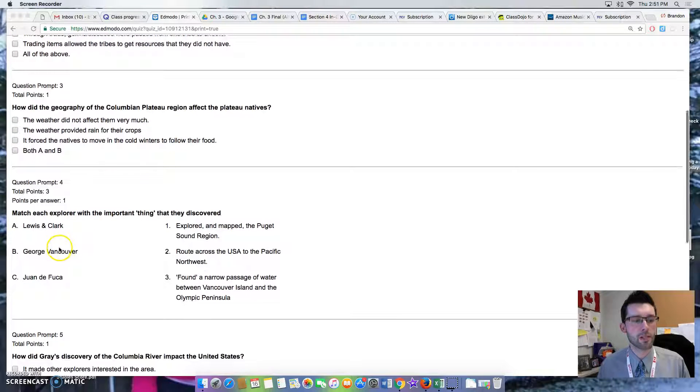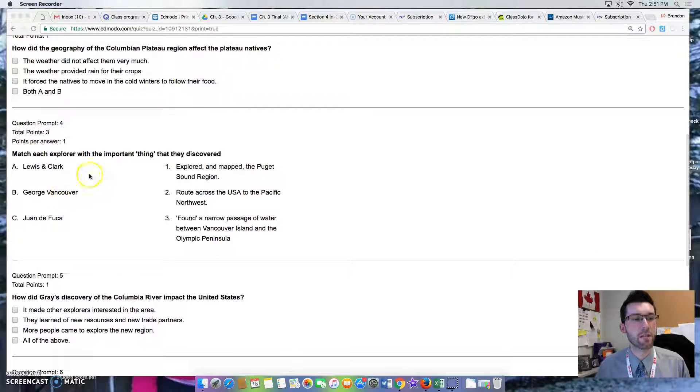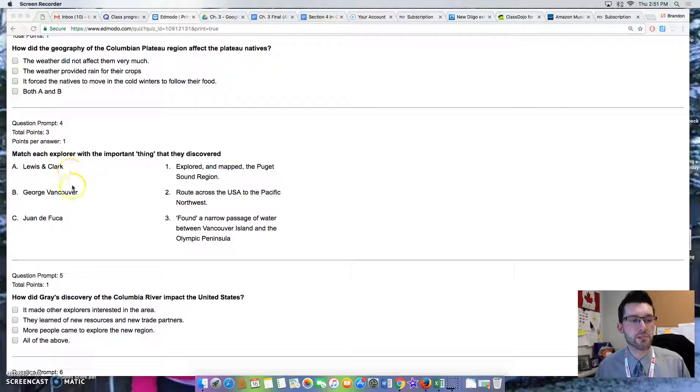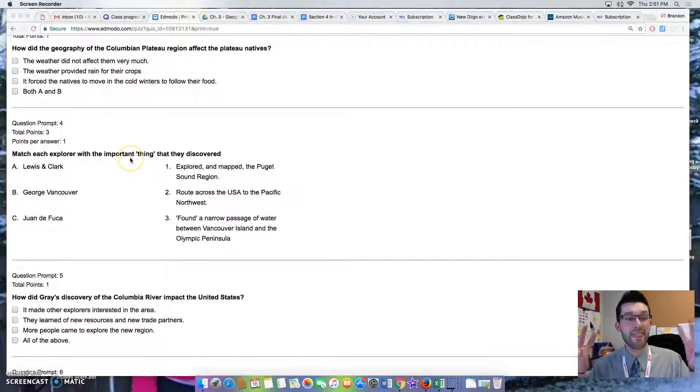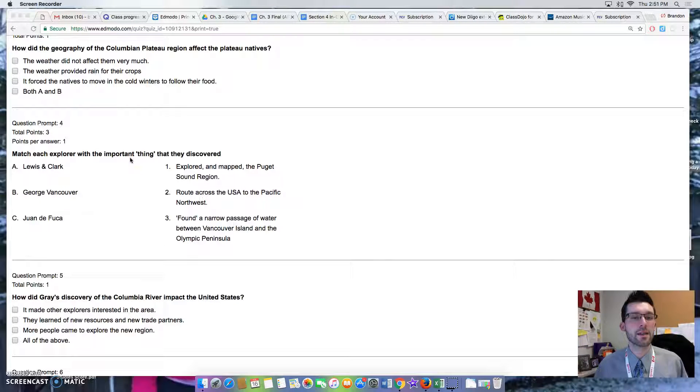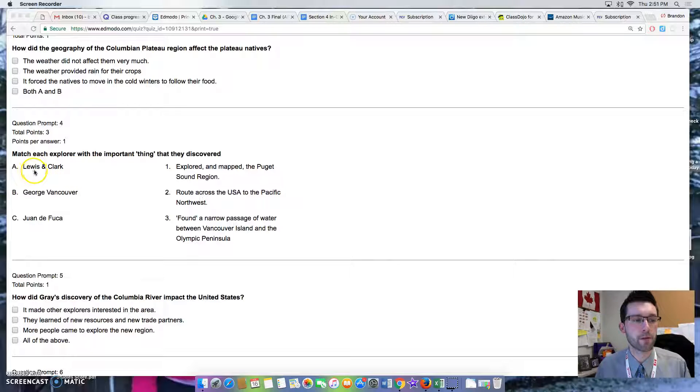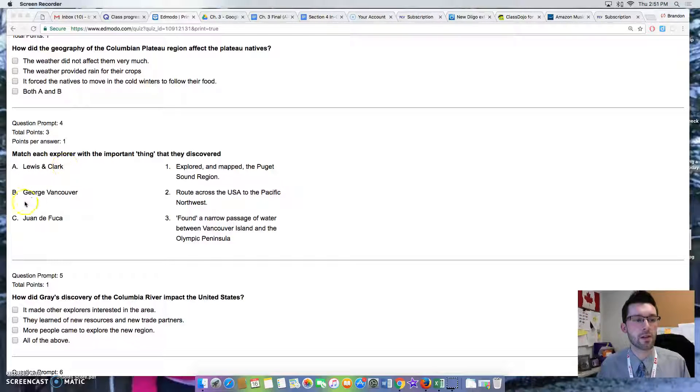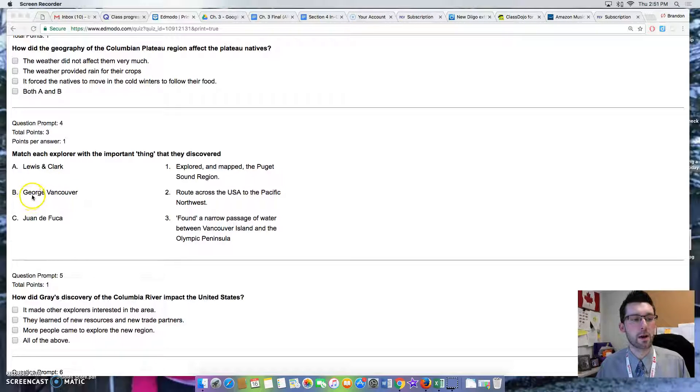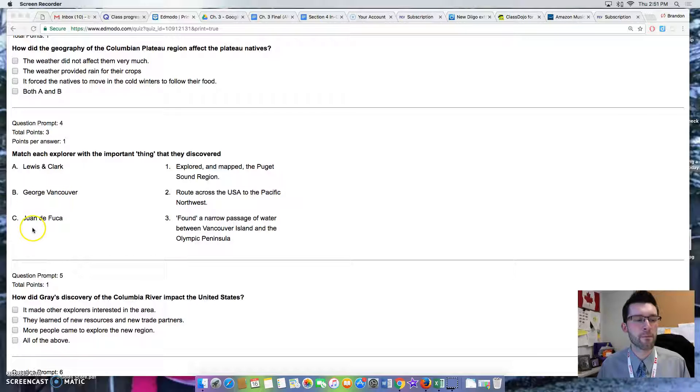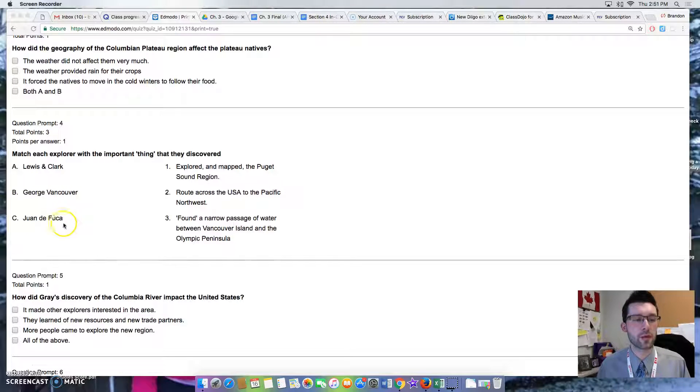Question 4 is a matching question and you need to match each explorer with the important thing that they discovered. Option A is Lewis and Clark. Option B is George Vancouver. Option C is Juan de Fuca.